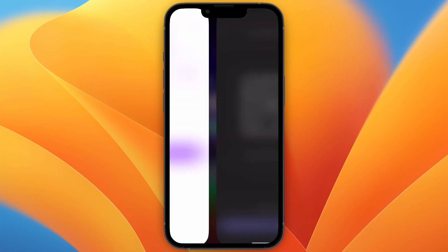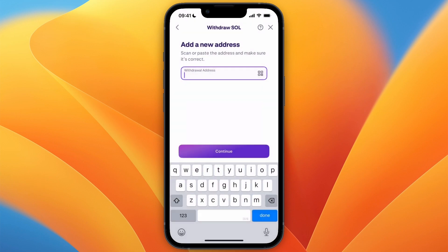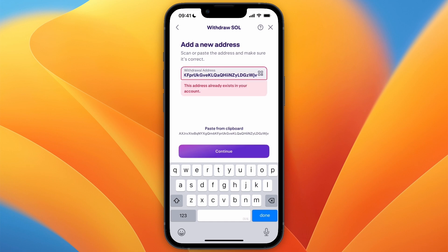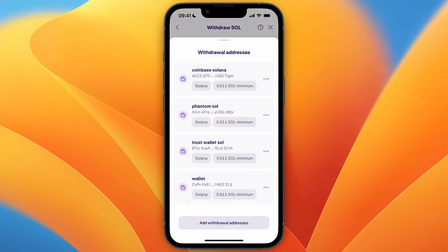On Phantom wallet, click receive, then Solana, and copy the address. Go back to Kraken and simply paste the address in the field and then continue.